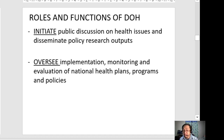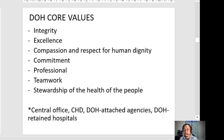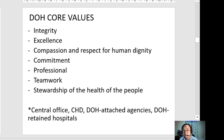Under the capacity builder and enabler role, the DOH also initiates public discussions on health issues and stimulates policy research outputs — for example, the vaccines against COVID-19. They oversee the implementation, monitoring, and evaluation of national health plans, programs, and policies. The DOH has core values to guide their daily work: integrity, excellence, compassion, respect for human dignity, commitment, responsibility, professionalism, teamwork, and stewardship of the health of the people.